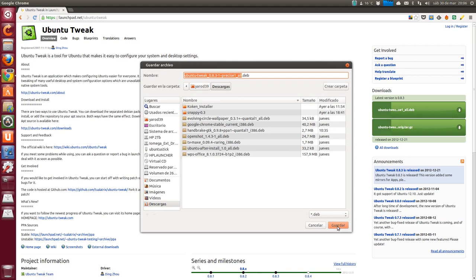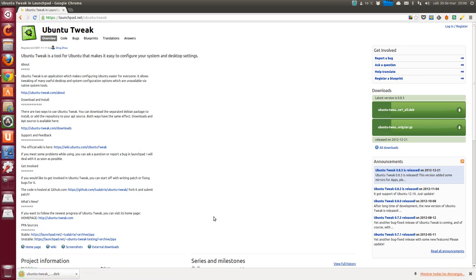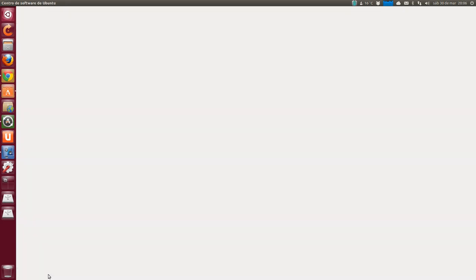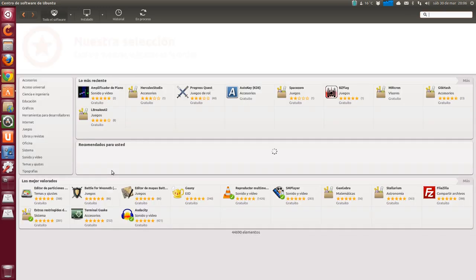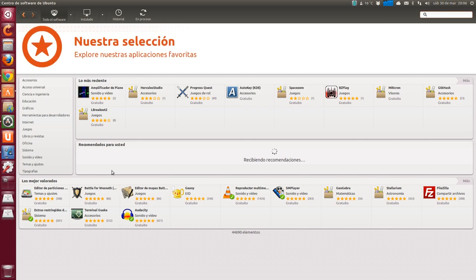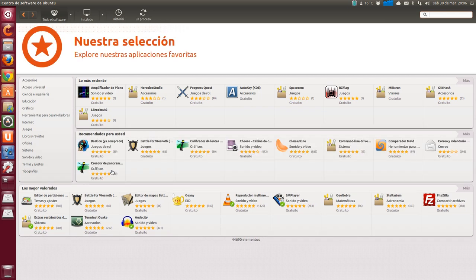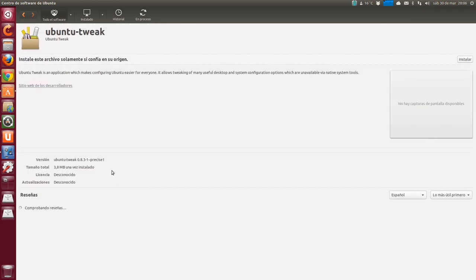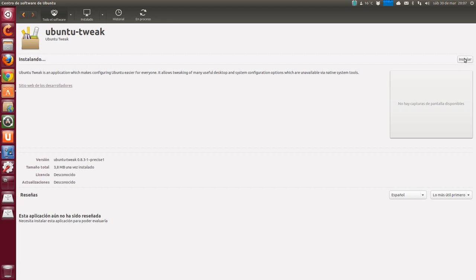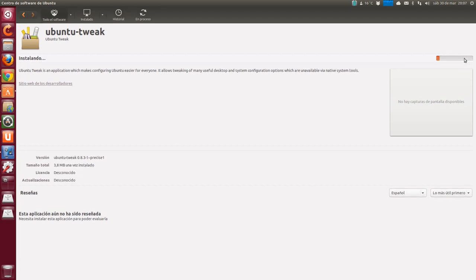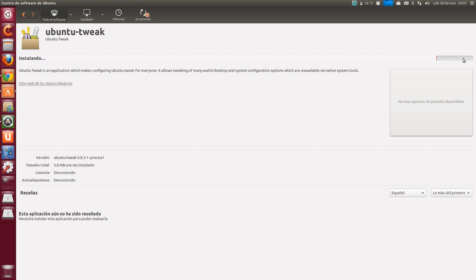Here we have Ubuntu-Tweak. Set to dev. The latest version. Version 0.8.3. We download it. It's a deb package and we do the same, we try to download it from the software center, it will give us some problem, but this time we'll see if we can, insisting, although if not, we'll open it with the terminal and dpkg-i and the deb package, but by default, the software center tends to refuse to install the package if they're not in its official repositories.